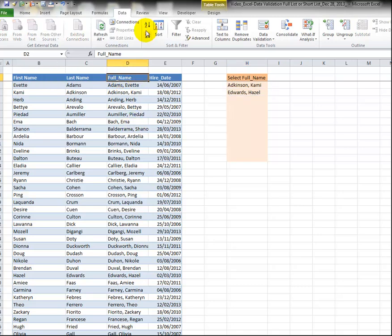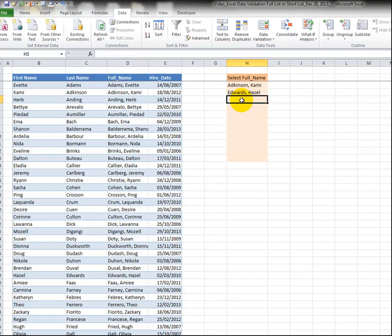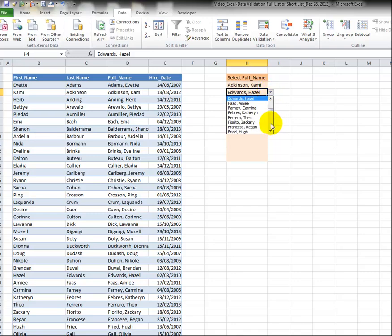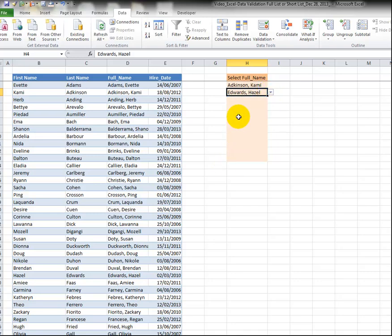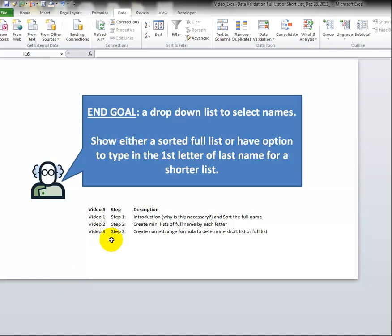But if you're creating this for someone else to use who doesn't have a lot of Excel skills you might not want them to go in and sort the data because they might only be entering things and different people do different things. And the other part is how do you easily select the first letter to see that shorter list.